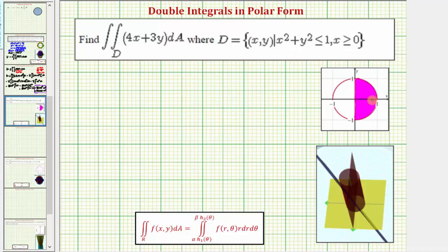This is the region of integration, and because the region of integration is a semicircle or half circle, we're going to write the double integral in rectangular form as a double integral in polar form. To do this, we need to write f(x, y) as f(r, θ), substituting r cosine θ for x and r sine θ for y, and the differential dA is equal to r dr dθ.